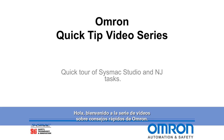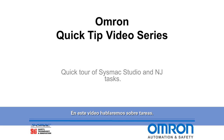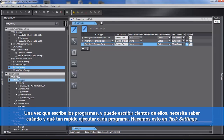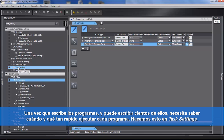Hello and welcome to Omron's quick tip video series. In this video we're going to talk about tasks. Tasks are where the programs are executed. Once you write the programs — and you can write hundreds of them — you need to know when and how fast to run each program. We do this in task settings.